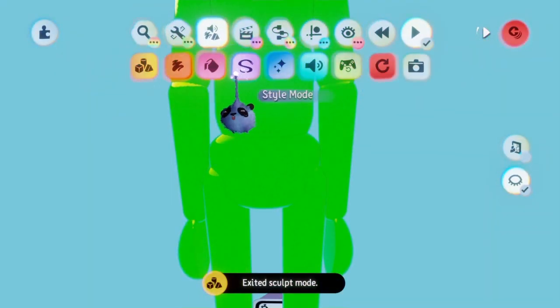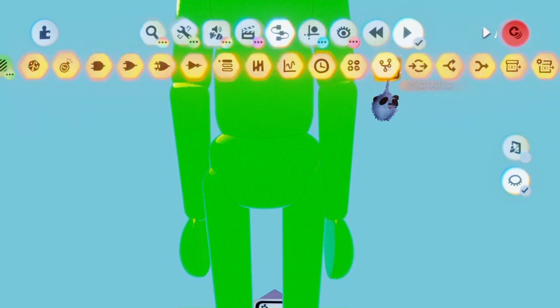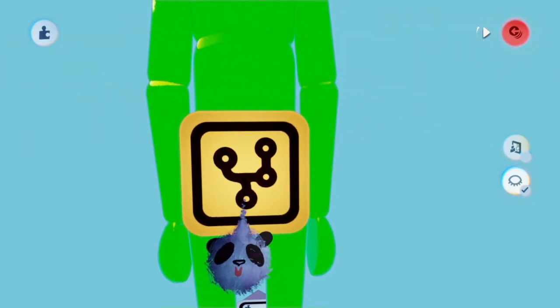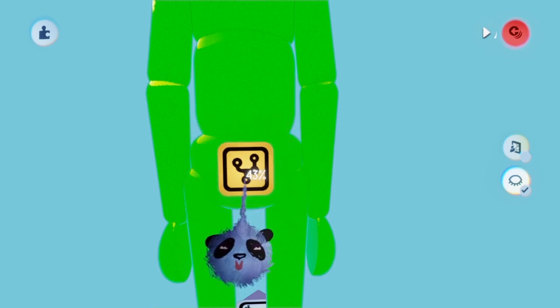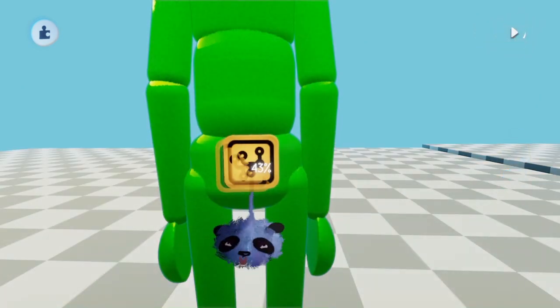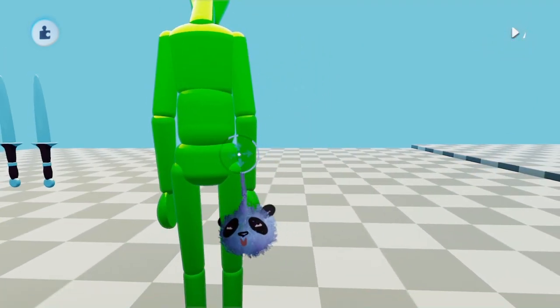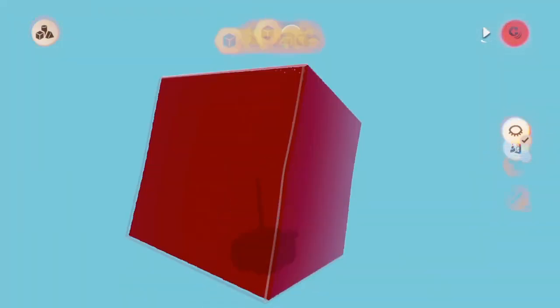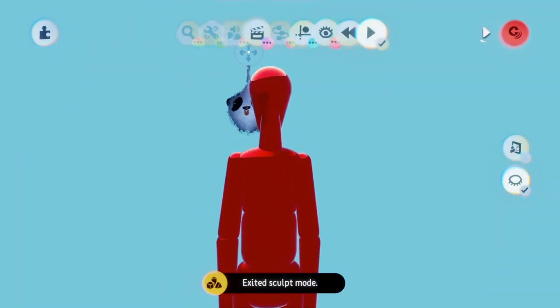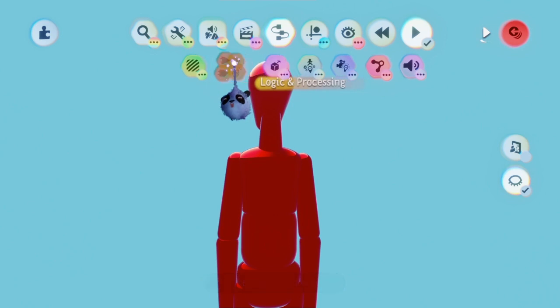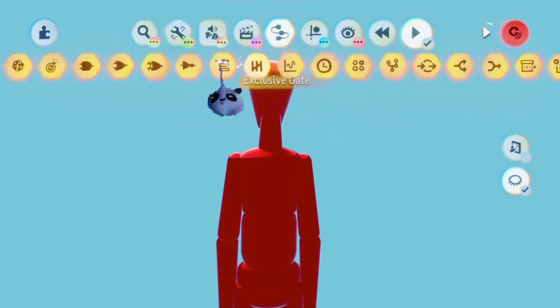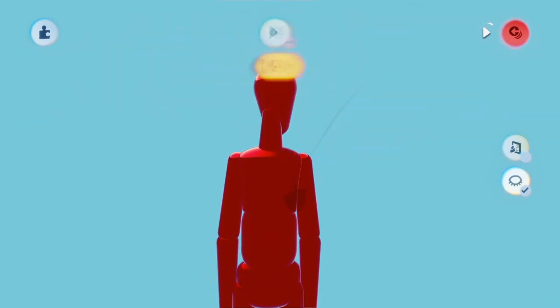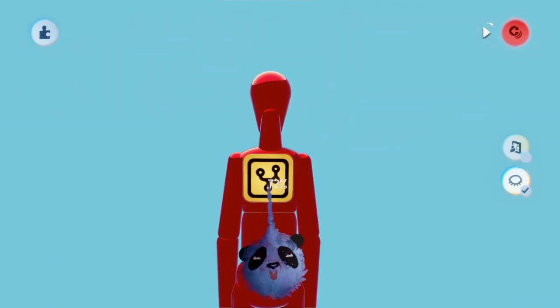As you see, I want to store the daggers on my waist. So I'm going to scope into the waist and then stamp a microchip on it by holding L1 and pressing X. For the sword, I want to store it on the back. So I'm going to scope into the torso and place a microchip there.